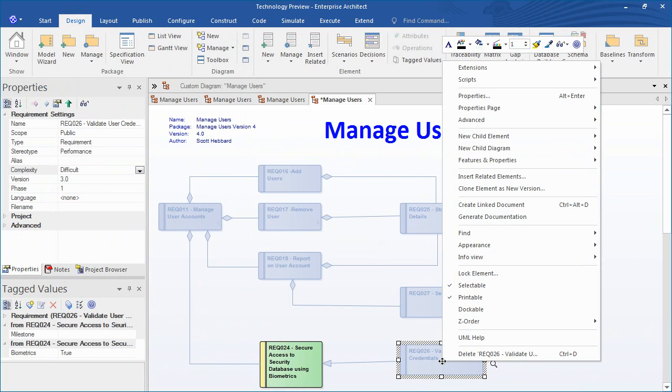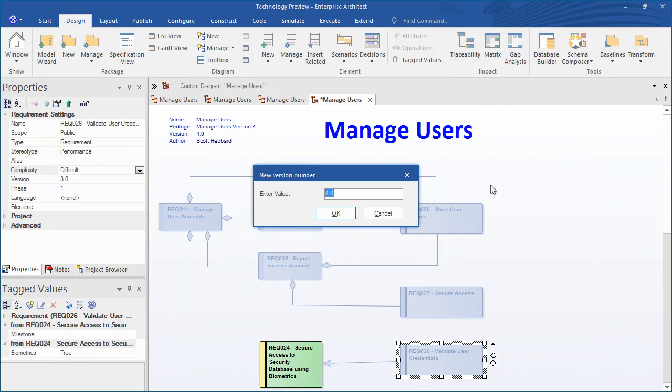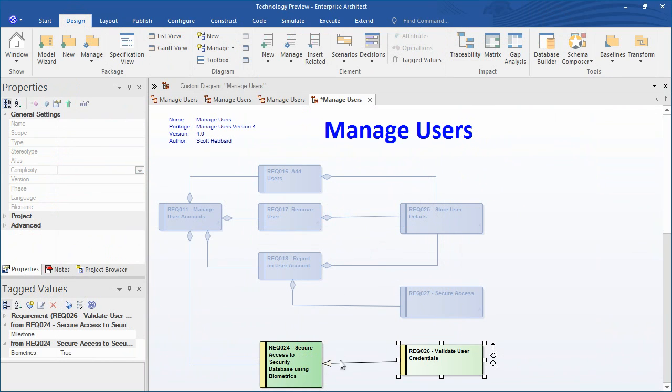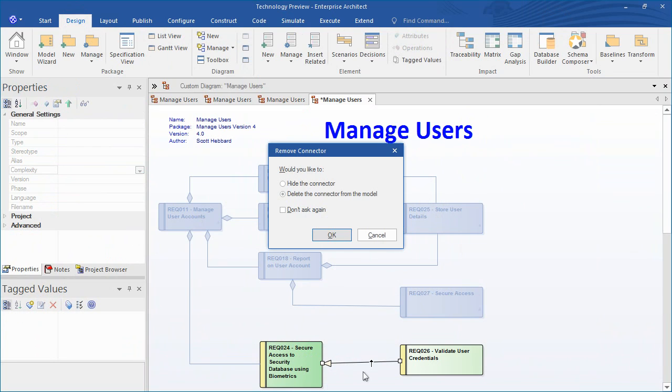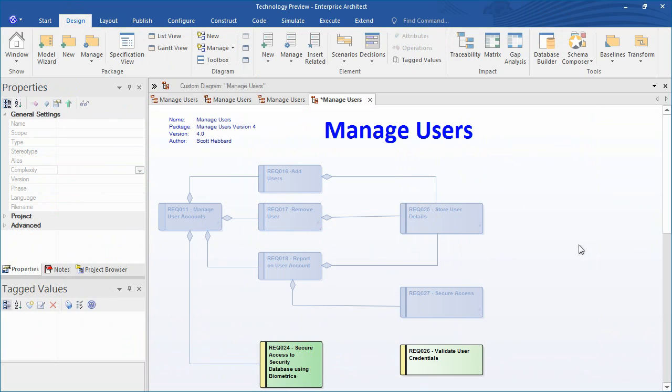We can also clone a new element for requirement 26. Once we have made this change we can delete the connector from the model. With the filter applied we can easily see which model elements have been updated to version 4.0.0.